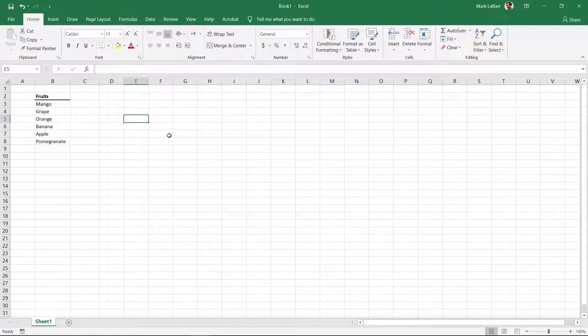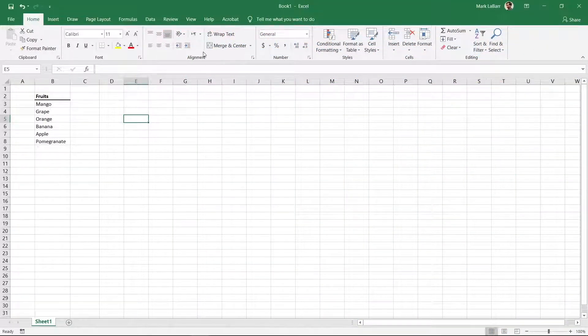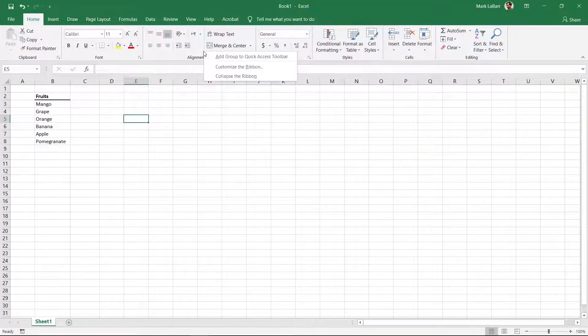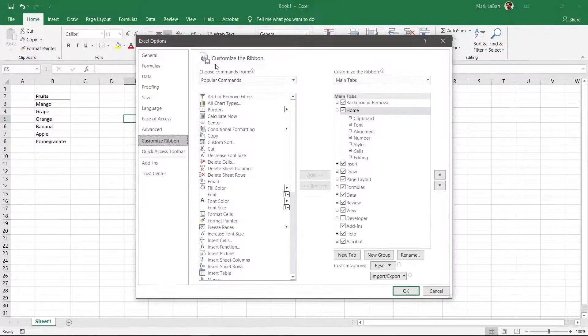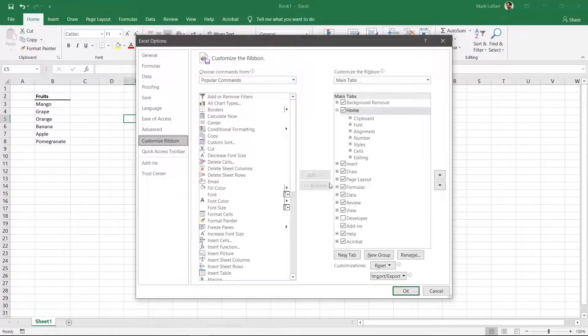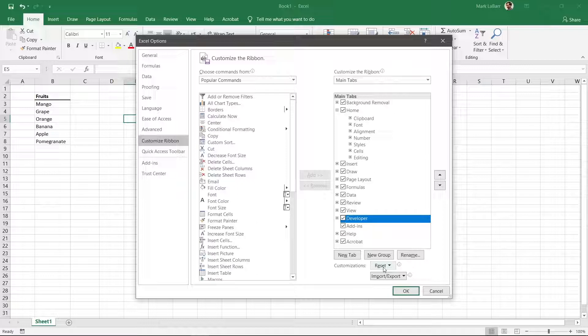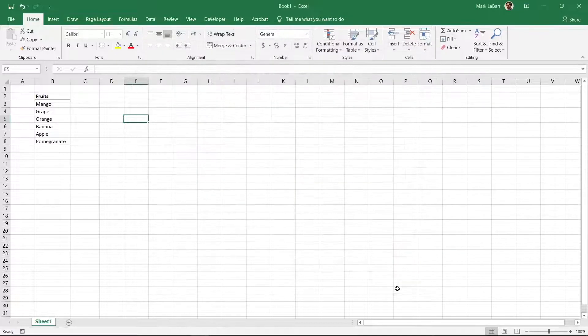We'll first need the Developer tab. Right-click anywhere on the top ribbon and click Customize Ribbon. Click the checkbox next to Developer and hit OK.